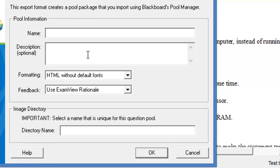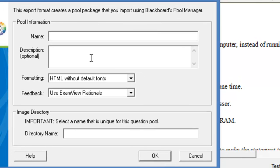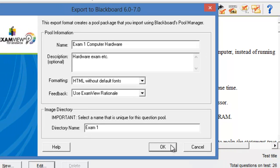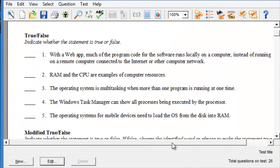And we'll call this exam one. Then we need to give it a name, a descriptive name. And then under the directory name, we gave it also a unique name here. So, we'll call it exam one. Then click OK.